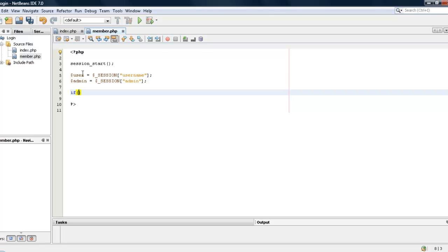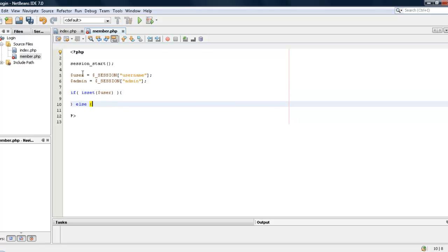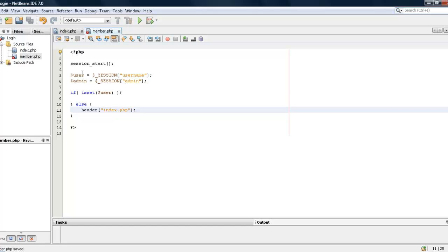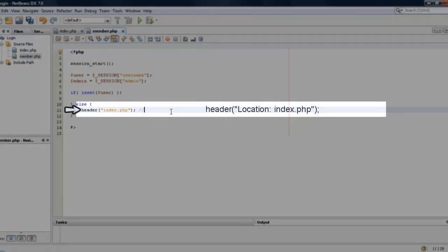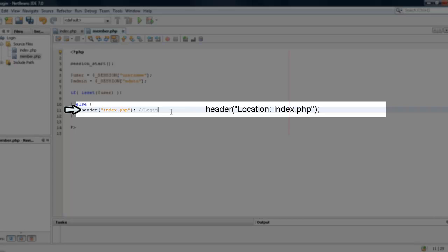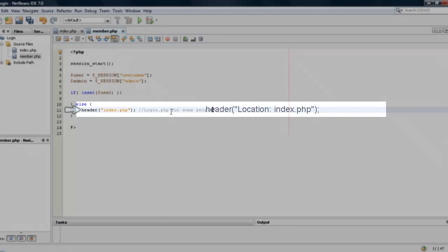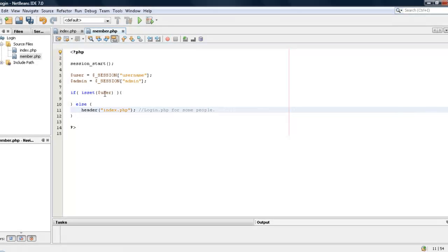So basically in this one what we are going to do is we are going to check to see if it is set user, and if it is not we are going to send them back to the index.php. Also, if you already have a website going this will probably end up being login.php for some people.